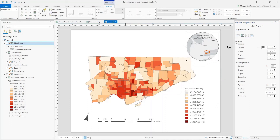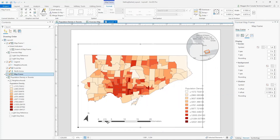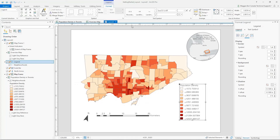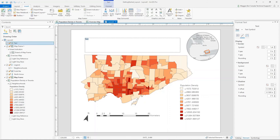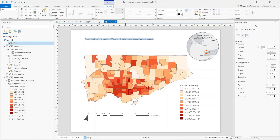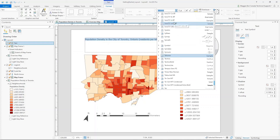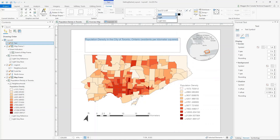Now we've got our inset map, our main map, north arrow, scale bar, and legend. We just need to add some map text. You'll want to add a title, citations, and author notes at the bottom showing where your data came from and who made the map. Going back to the Insert tab, I'll select the Rectangle Text option to create a text box, click and drag, and enter the title: Population Density in Toronto. I can change the formatting to make it bigger and switch to the same font I've been using throughout the map.